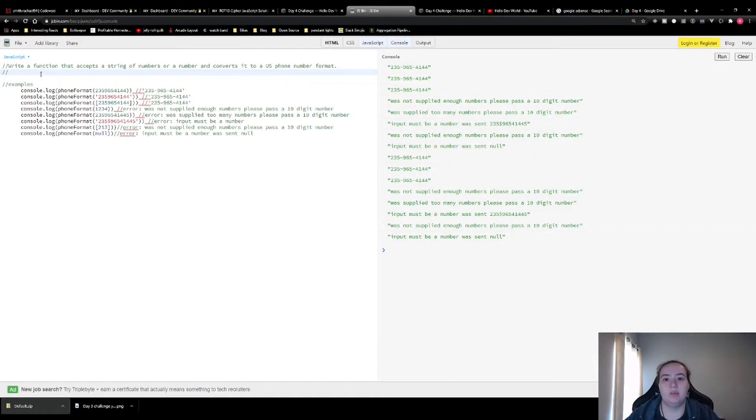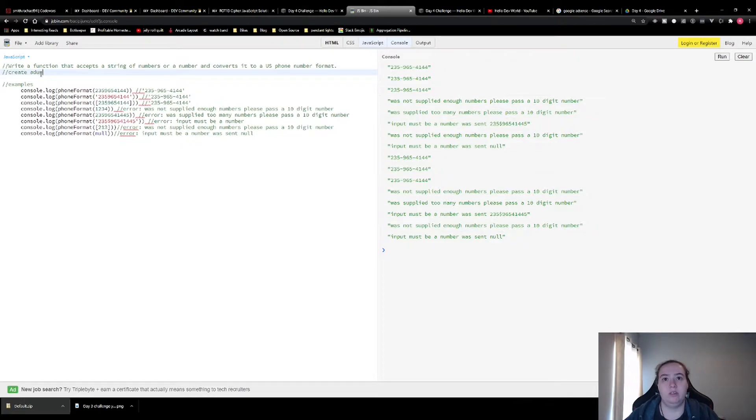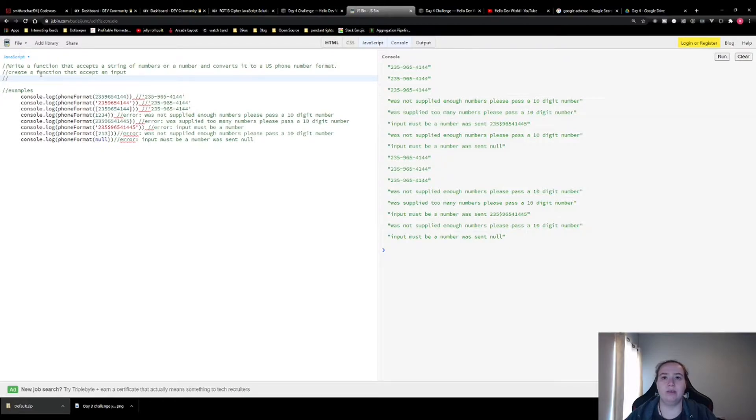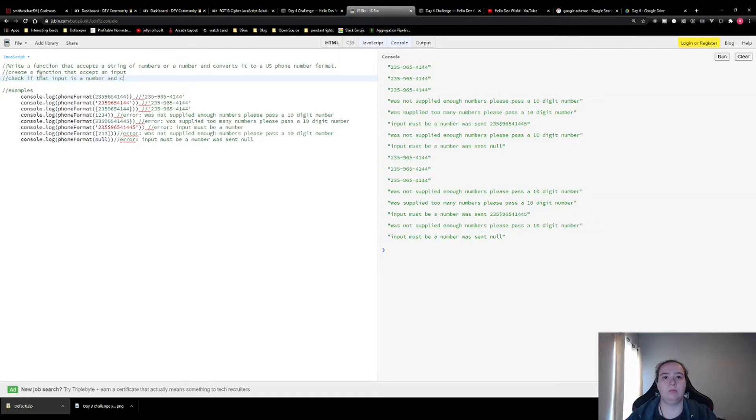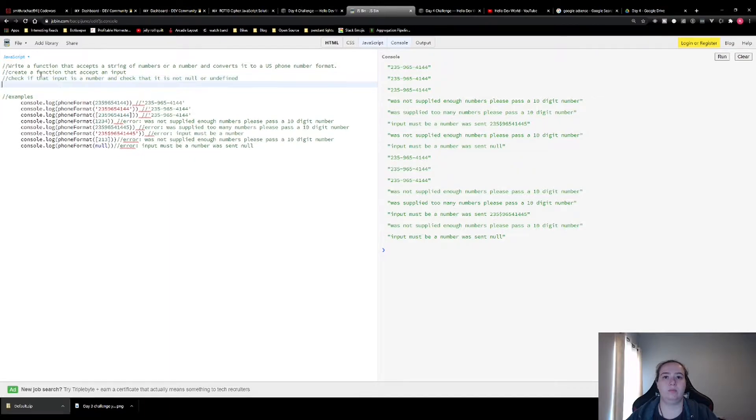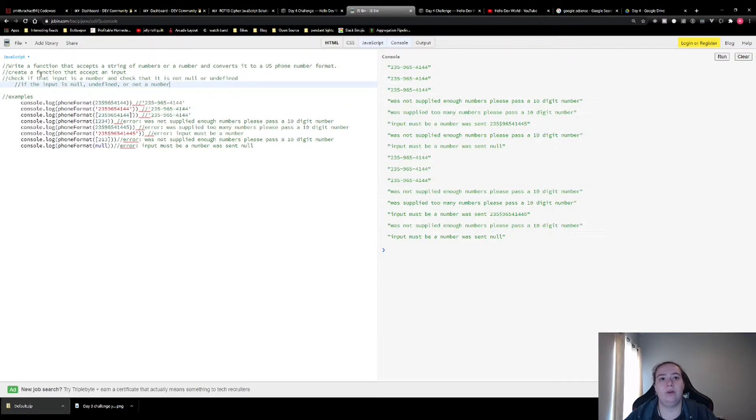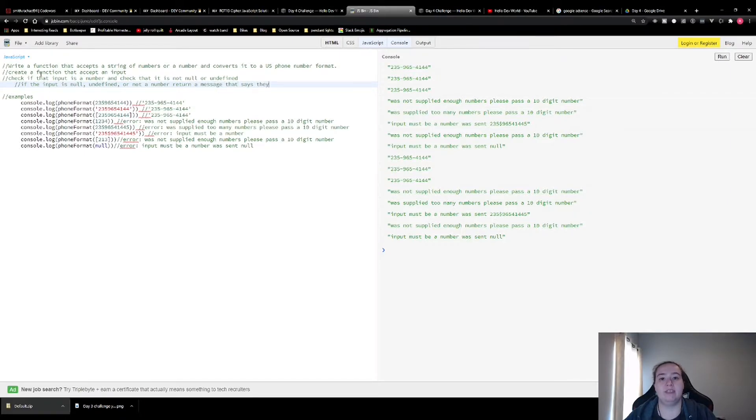Now that we're back at the computer, let's start writing out some comments about what we know we need to do. So we know that we need to create a function that accepts an input. Then we're going to need to check if that input is a number and that it's not null or undefined. If the input is null, undefined, or not a number, we're going to return a message that says they need to send one in.